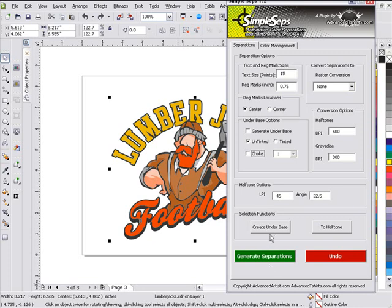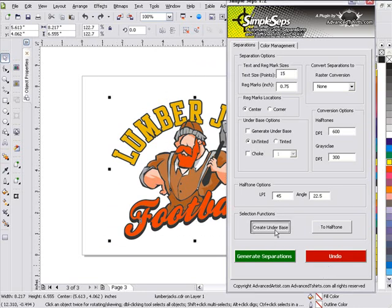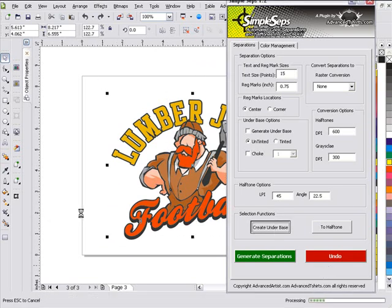Say I'm going to output to a RIP and I don't need to convert to halftones in DRAW. I've gone through all of my color management. All I want to do is get a white base to print out with my separations to my RIP. All I need to do is to come down here and click on create under base. Make sure that I have everything that I want under base selected. And we'll go ahead and click that.